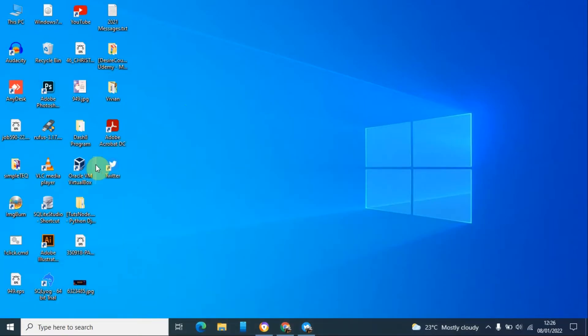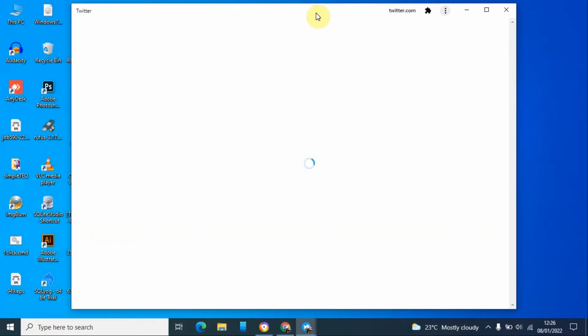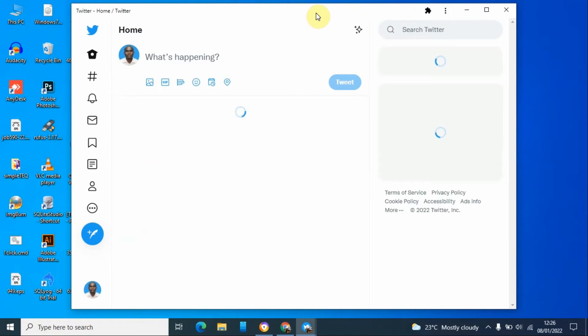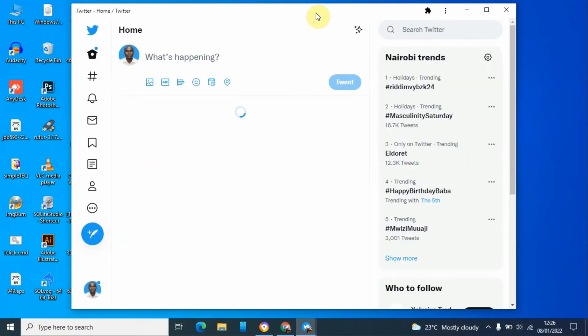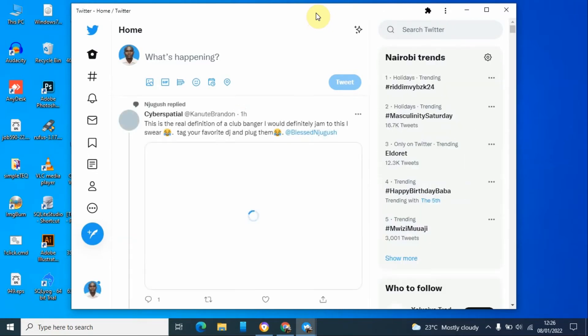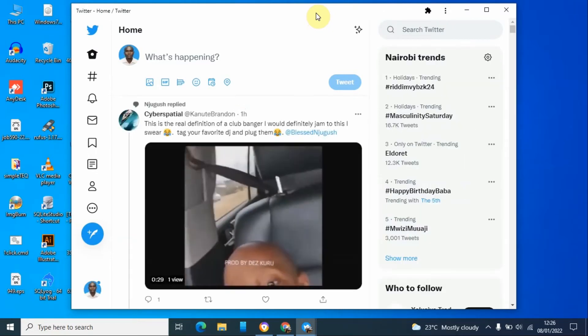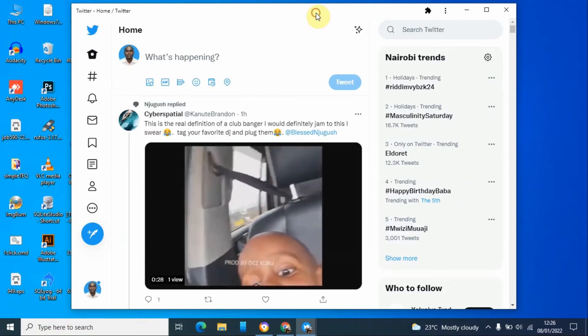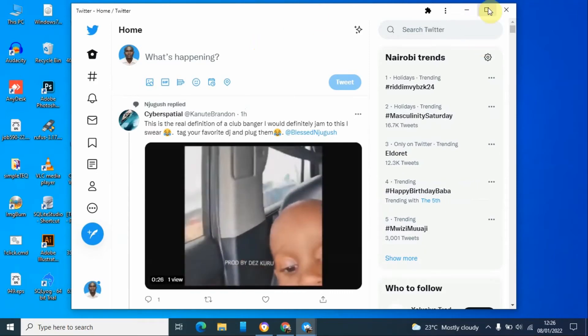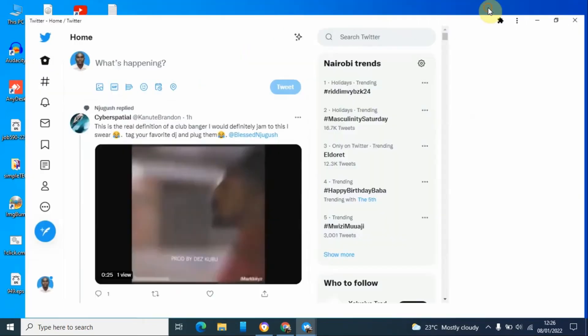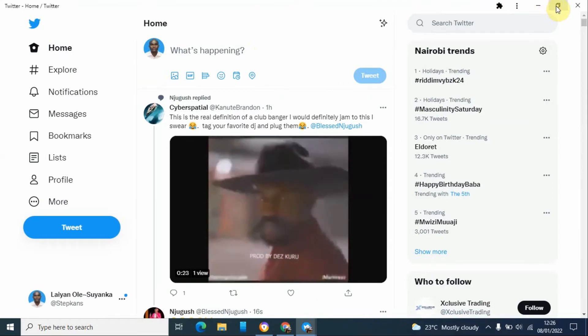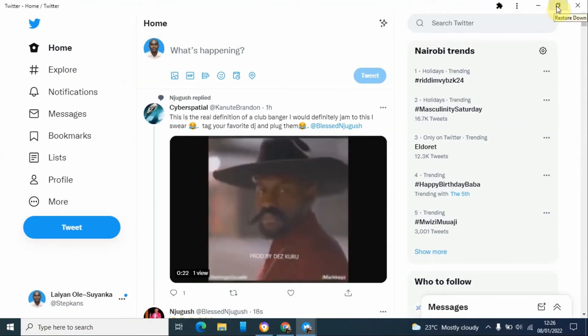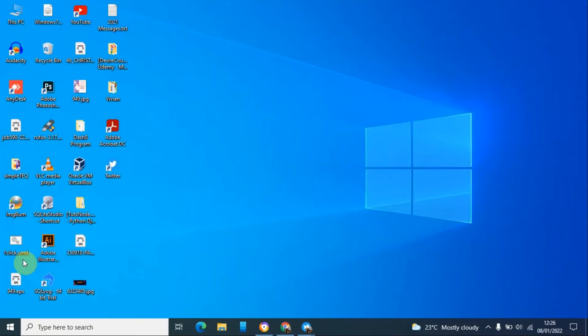So you can just double click to open it and this is now an app which is faster than the app that comes from the Windows or Microsoft Store. And that is how you can add Twitter on your desktop. The other way is going to your search bar.